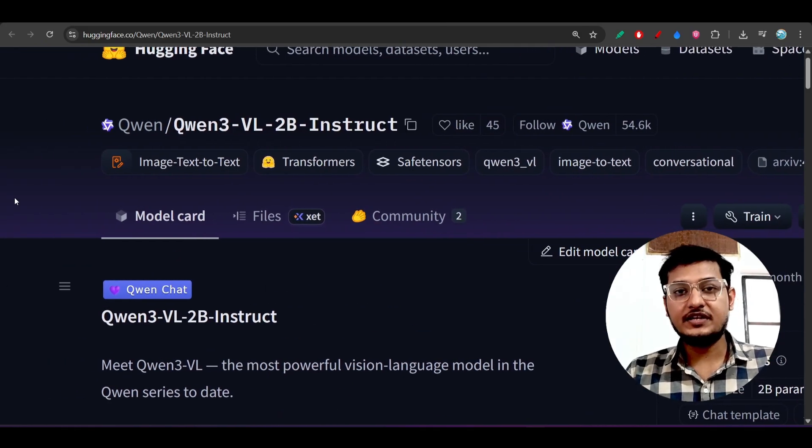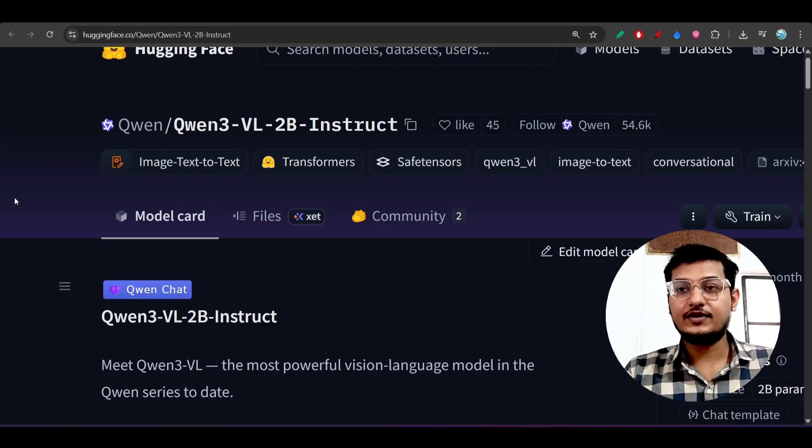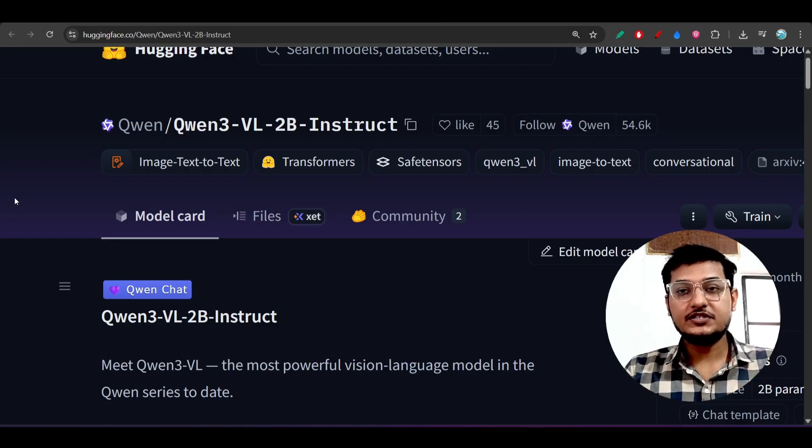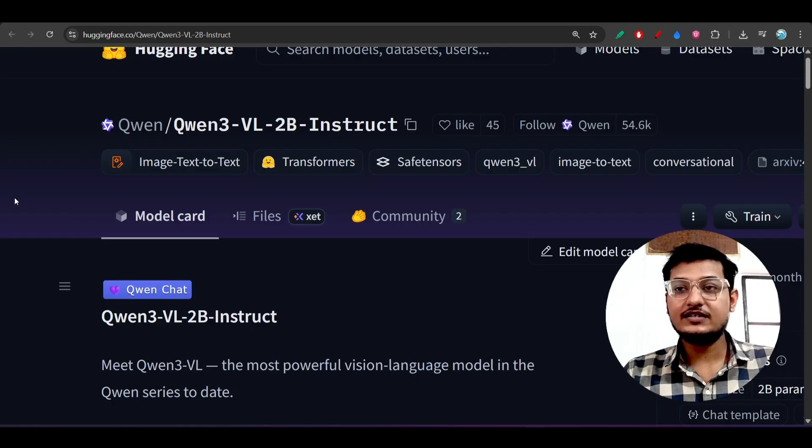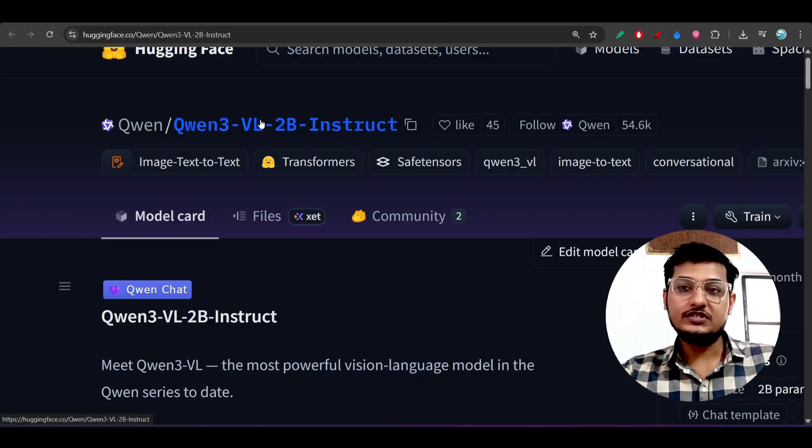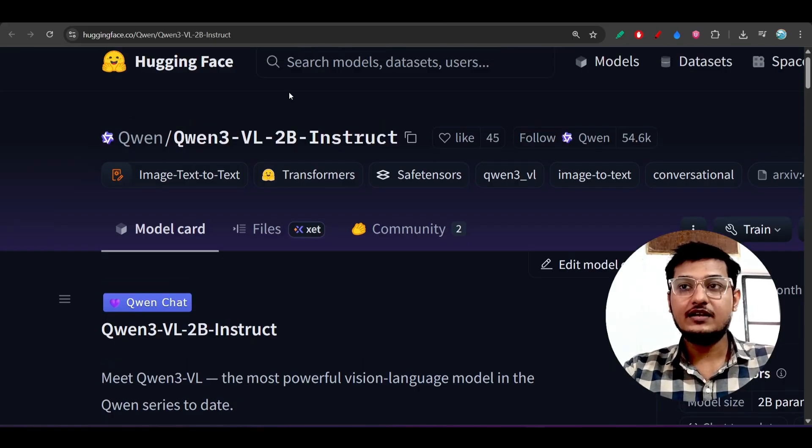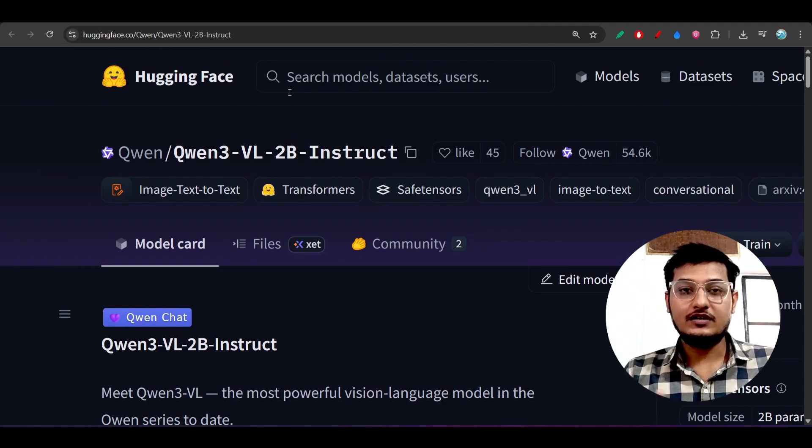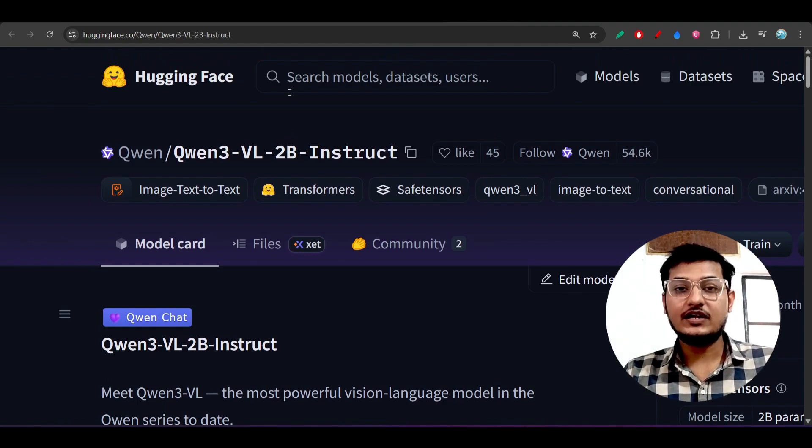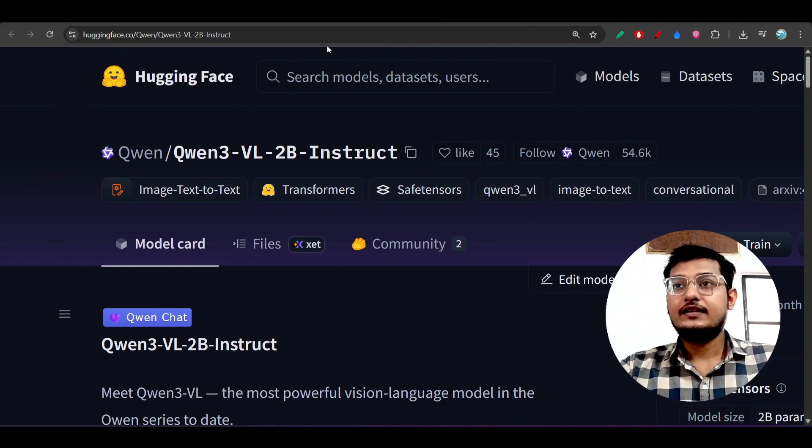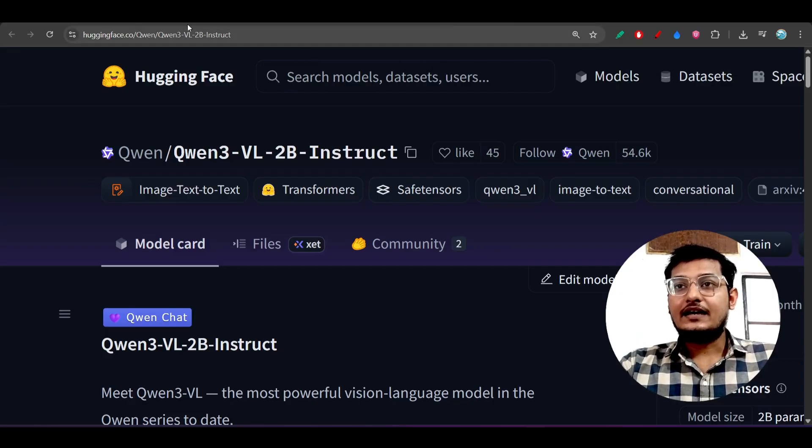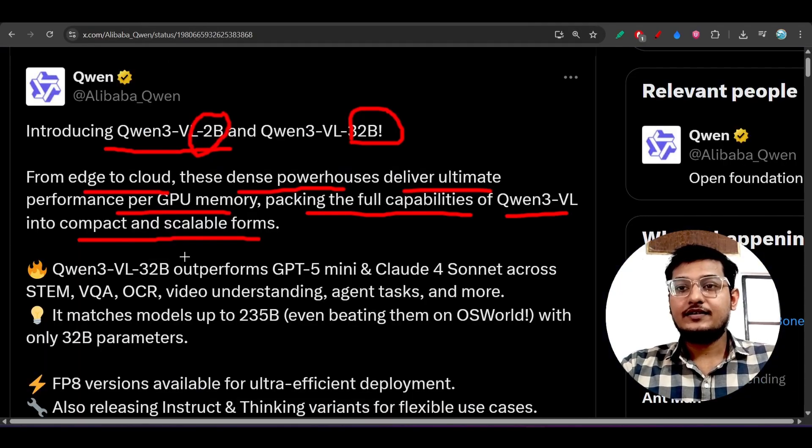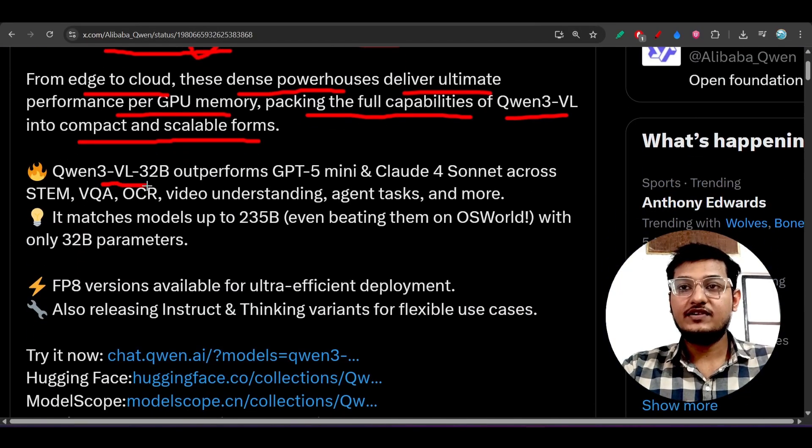This Qwen3-VL 2 billion model will be helpful for people who are interested in AI for building products. If you are interested in building AI products, then you should definitely go with this Qwen3-VL to use the capability of vision-language models.